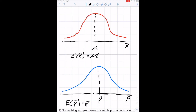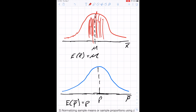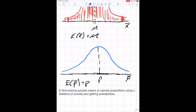Sample means are random variables because every time we take a sample we get a different sample mean. If we took many random samples and drew a histogram of all those sample means, we'd get most near the true mean, but also some extreme values — just like every once in a while someone rolls six sixes in a row on a die.